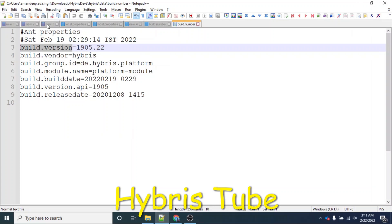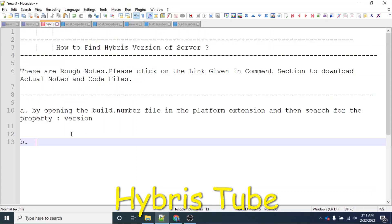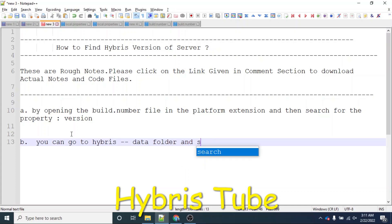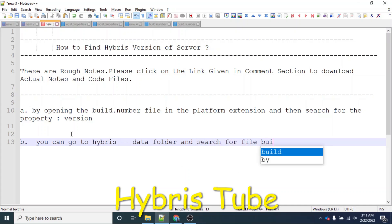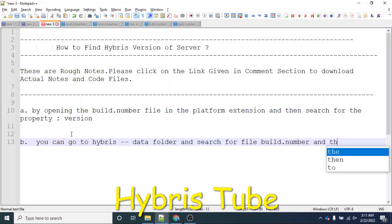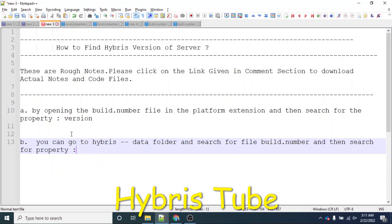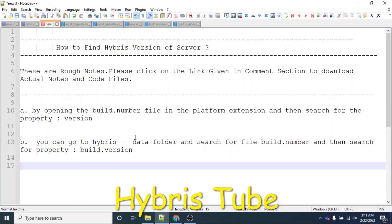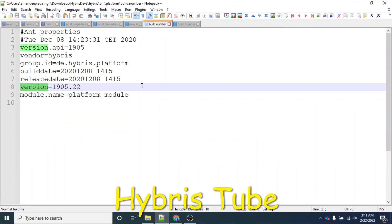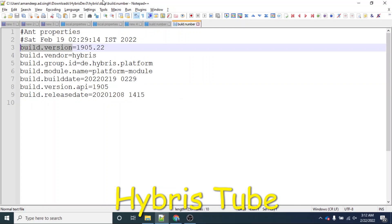The second way to find the Hybris version is: go to Hybris, then the data folder, and search for the file build.number. Then search for the property build.version. Whatever the value corresponding to build.version will be the Hybris version. The first way searches for the 'version' property in the platform folder's build.number; the second way searches for 'build.version' in the data folder.